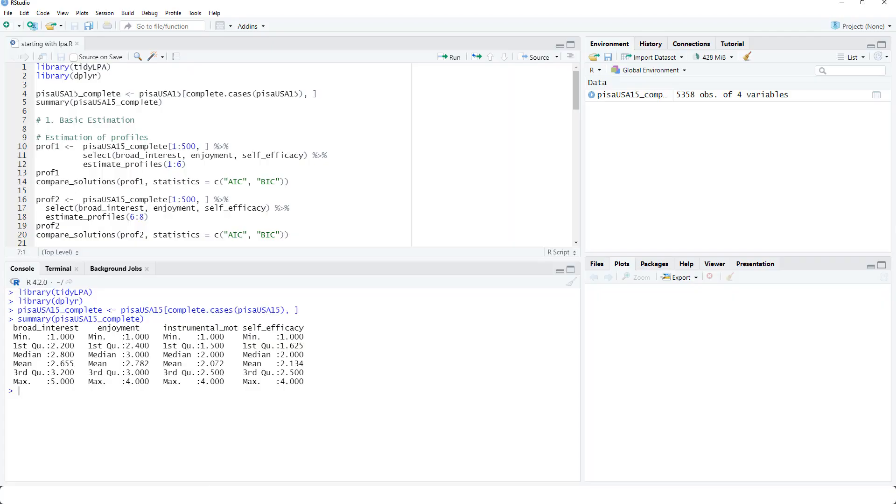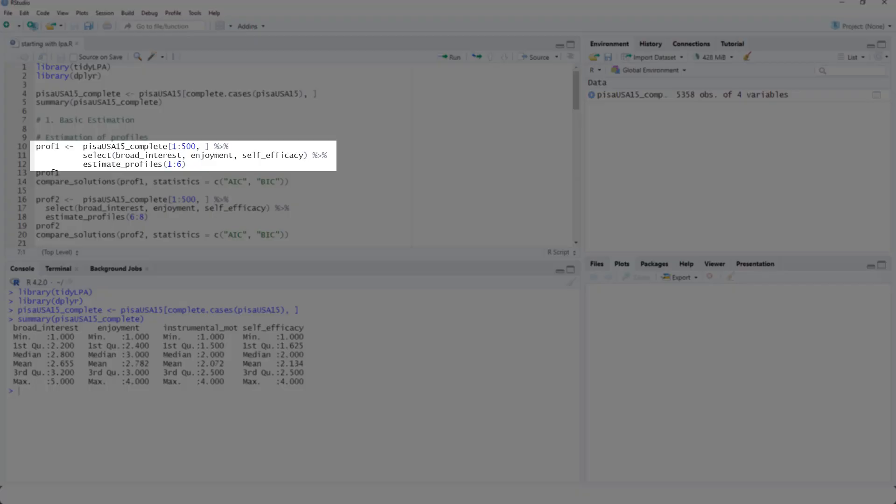So let's start with a basic estimation. It's a very large data set, so here I only use the first 500 cases, because otherwise it would take too long for this video.